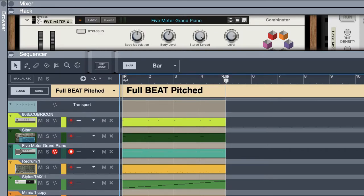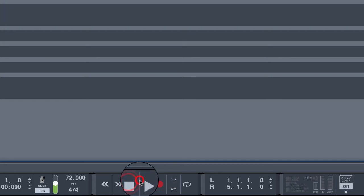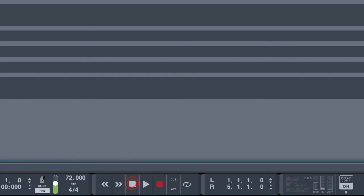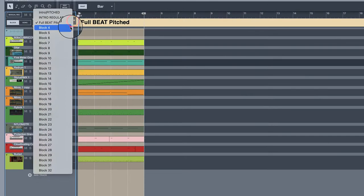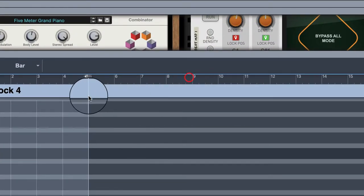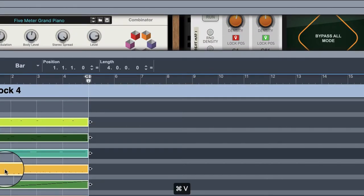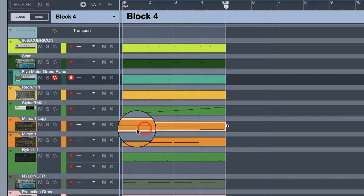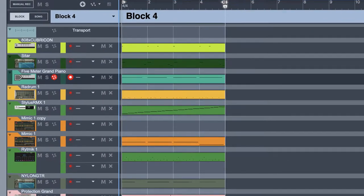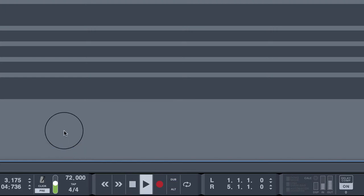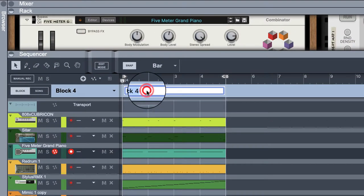There we have it, so we have this. All right, so now we're going to go block 4. We're going to switch it. So now, name this full not pitched.